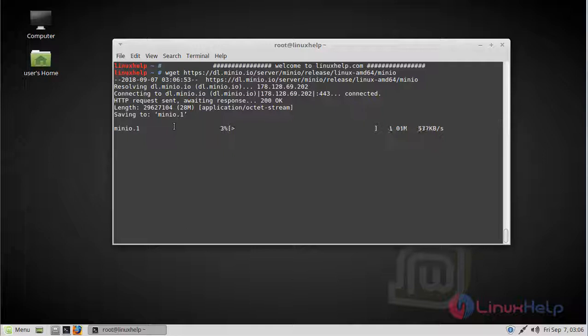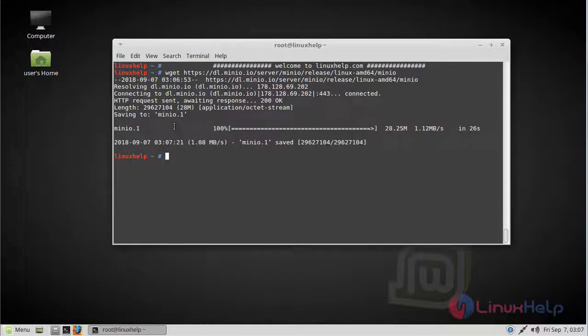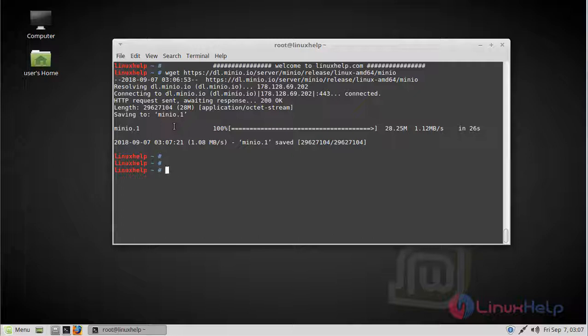The download is going on. The download is complete now. Now we have to provide executable permission. Run the following command.